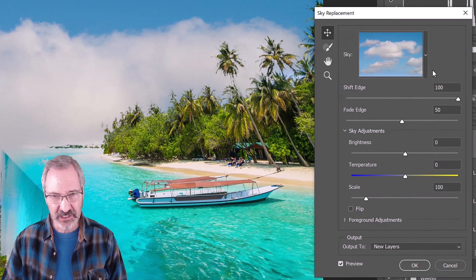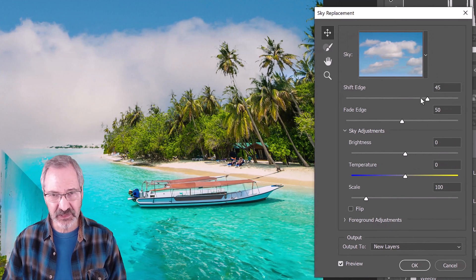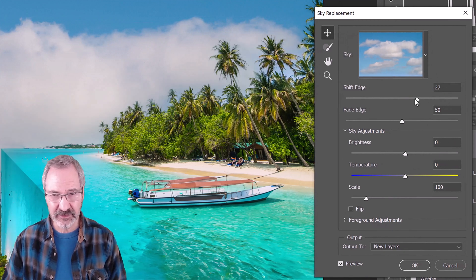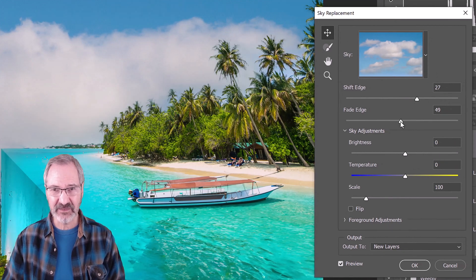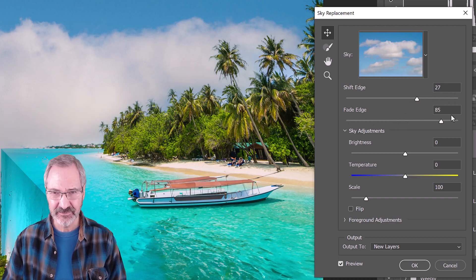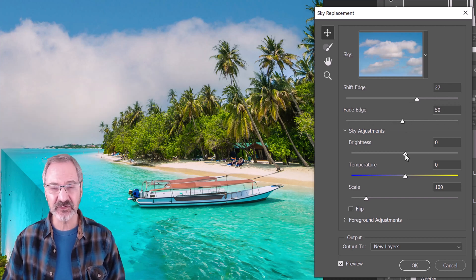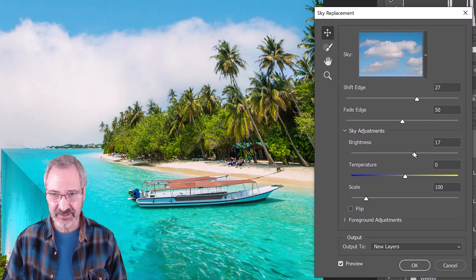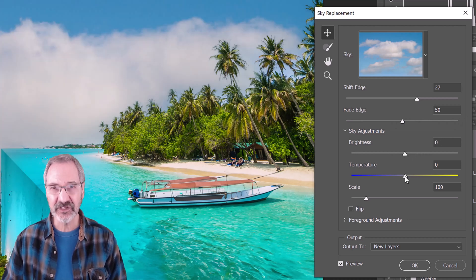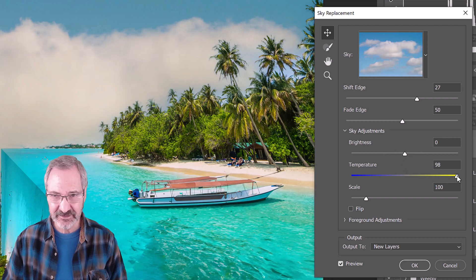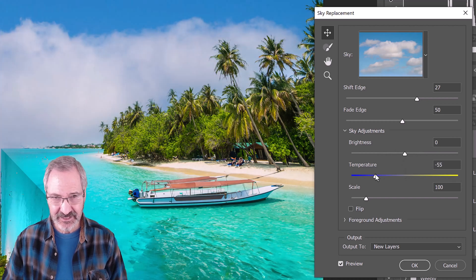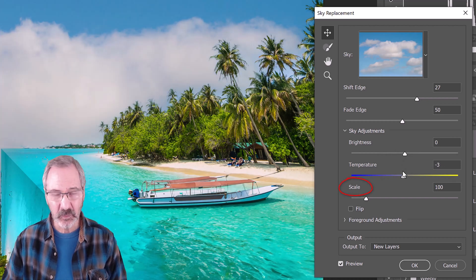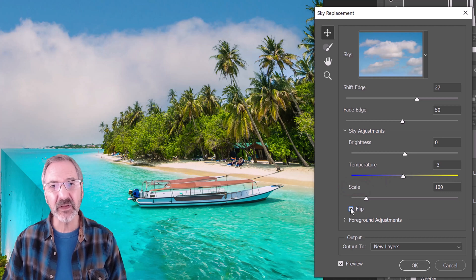We can shift the edge of the clouds in or out, fade the edge, adjust the sky brightness, the temperature and scale. We can even flip it.